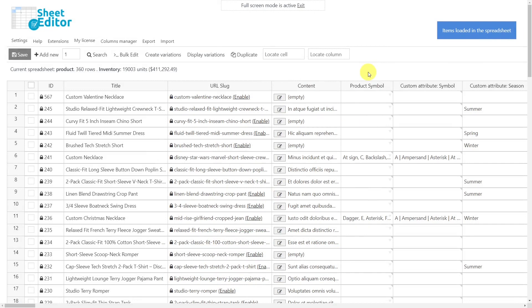And the global attribute will be converted into a custom one. This is how you can quickly convert global attributes into custom attributes and vice versa.